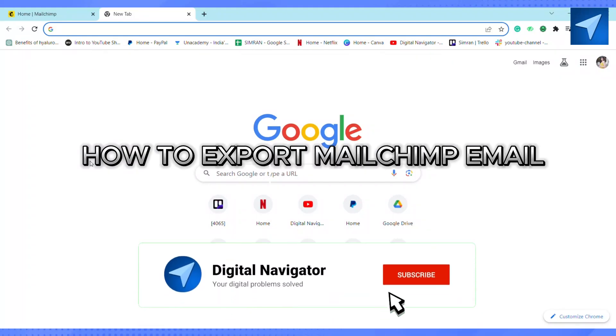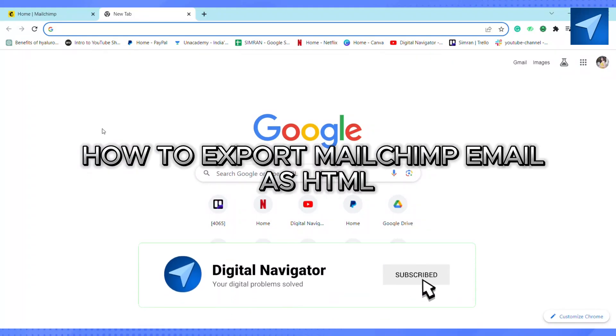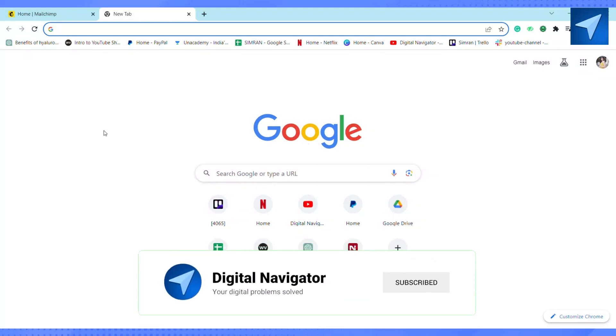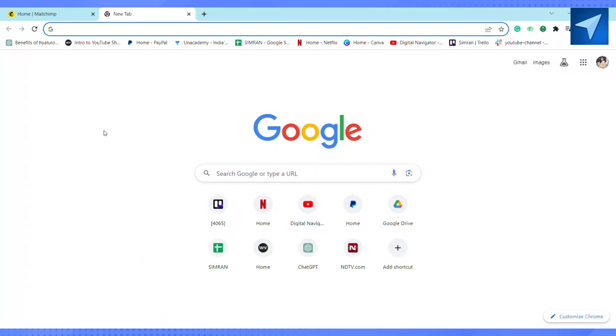How to export Mailchimp email as HTML. Hello everyone, welcome back to our channel. In today's video I'm going to show you how you can export your Mailchimp emails as HTML. First of all, just open your Mailchimp on your Google browser or in your smartphone, whatever you like.